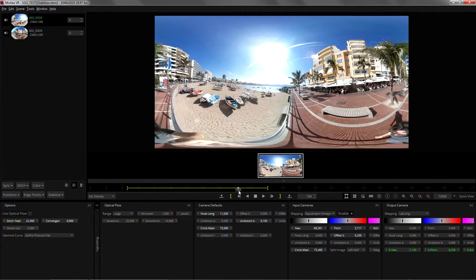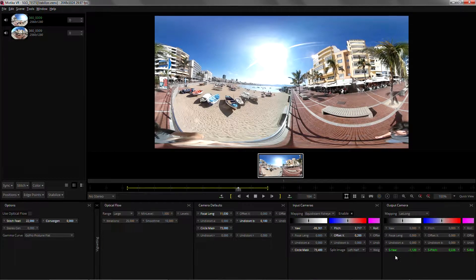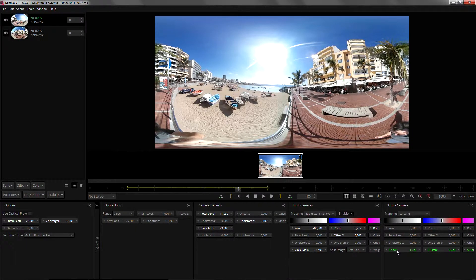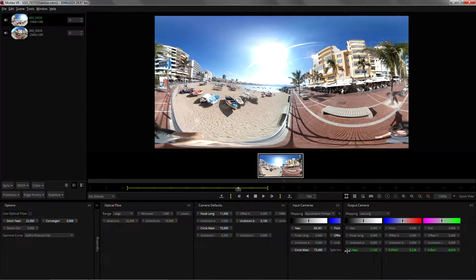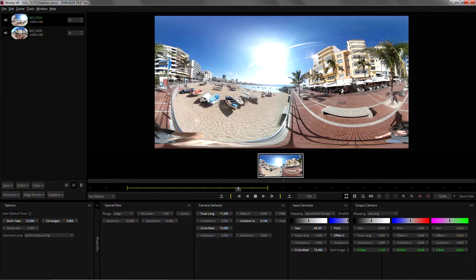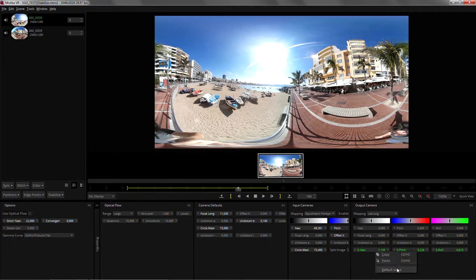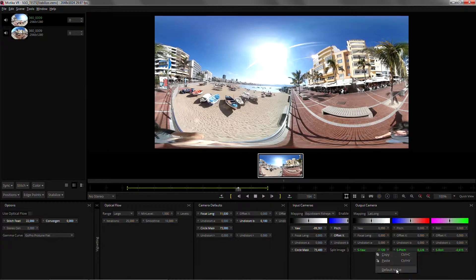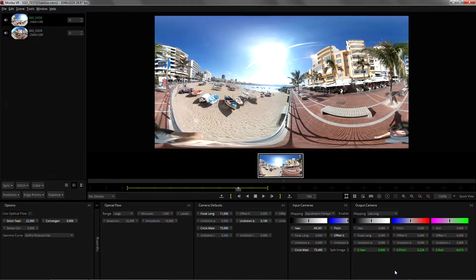If you want to reset any of the parameters you can just go down here to the output camera and click on default value which will reset that particular parameter.